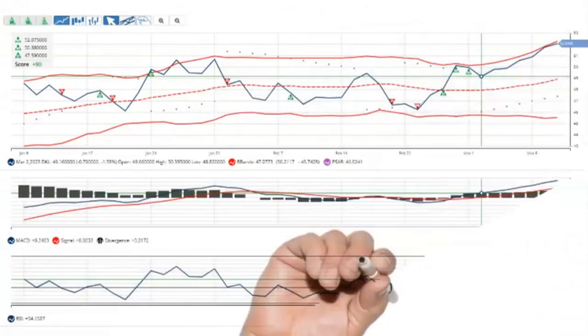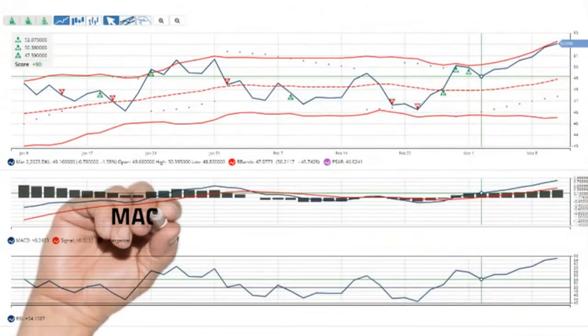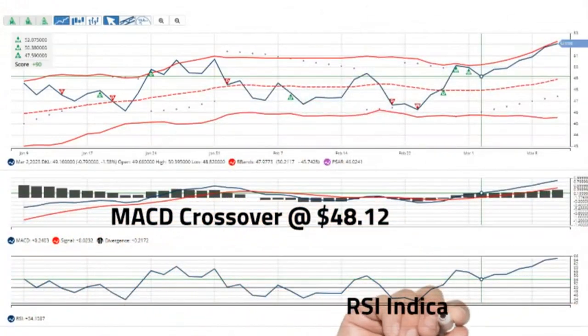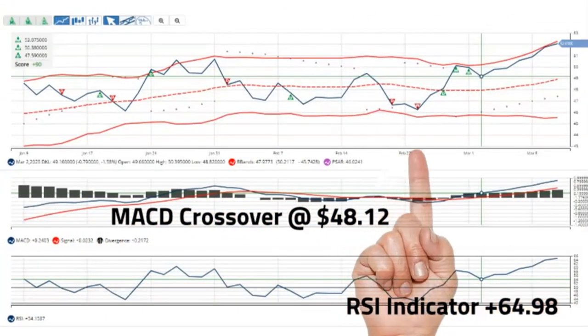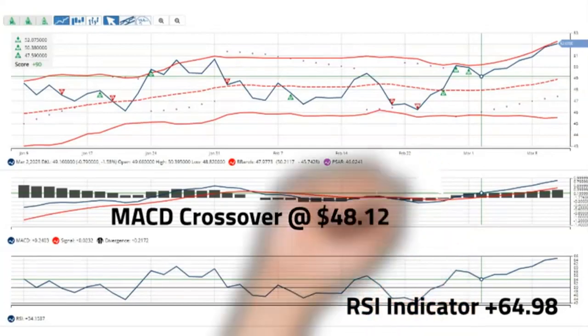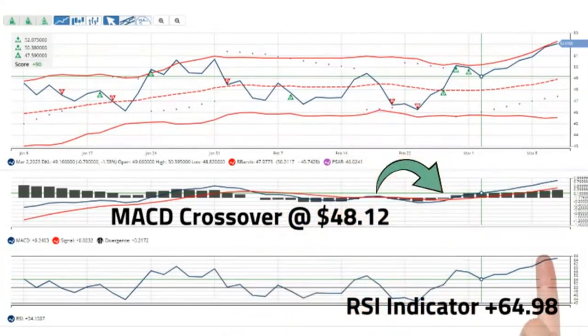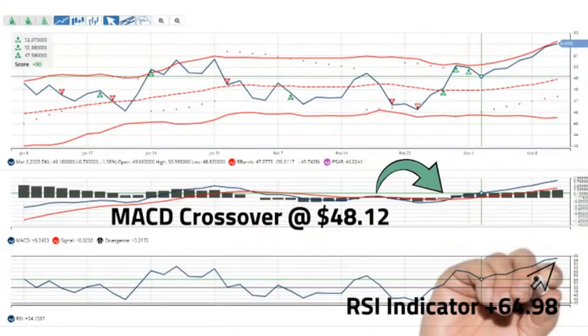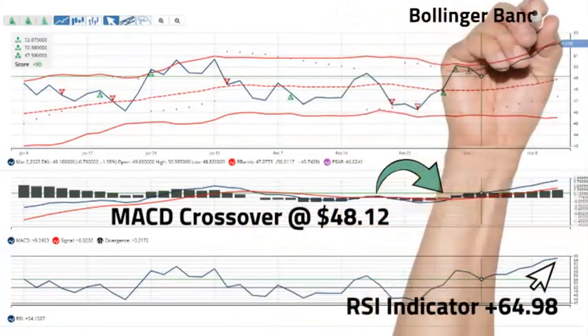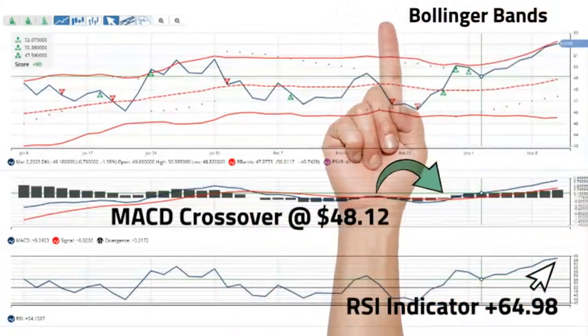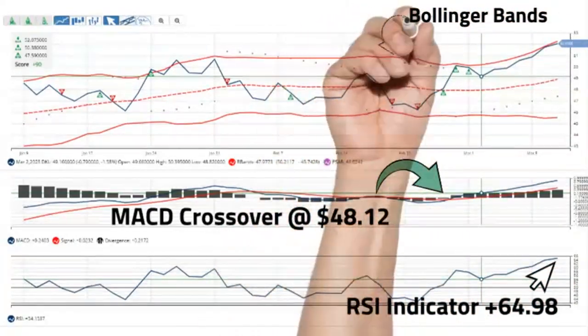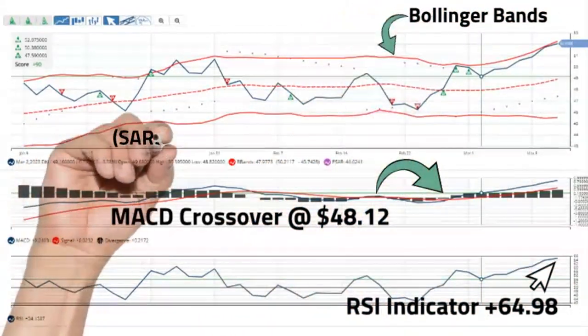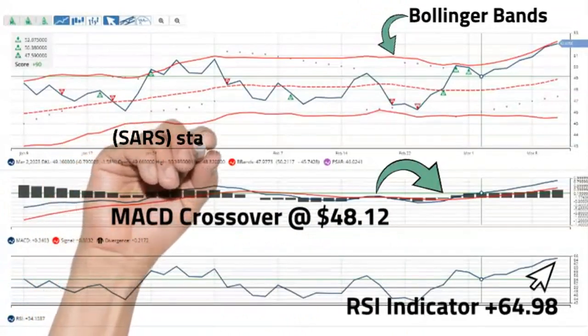DKL had a MACD crossover on March 27, 2023 at $48.12 per share and RSI is currently at plus 64.98 above the 50 centerline. The stock is currently within the confines of the Bollinger Bands and moving upwards.